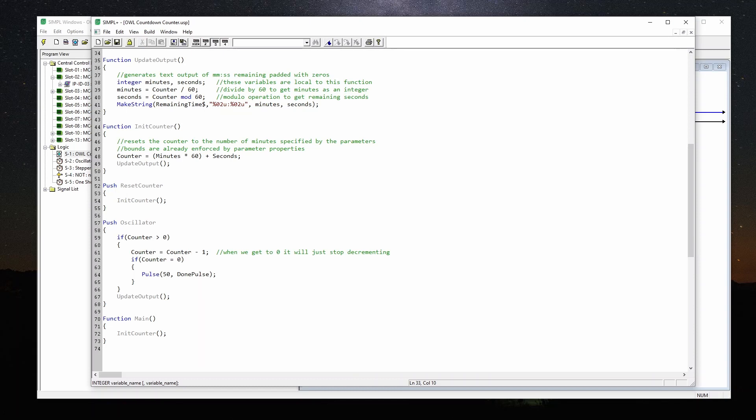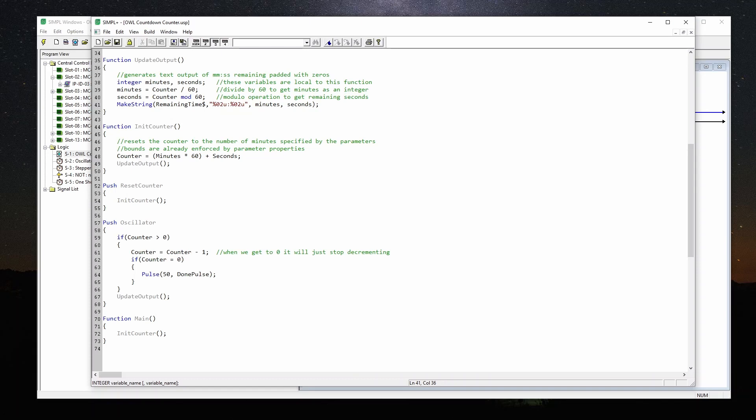We're using the modulo operator here, which is not something that I use very often. That's basically giving us the remainder when we divide by 60. So that gives us the seconds component. So we just use make string into remaining time dollar sign. That's our output string. Percent zero two basically pads it by zeros and makes it two characters. The U is a format specifier for an unsigned integer. And then we have the colon and then the same thing for seconds. So that just writes it out to a string.